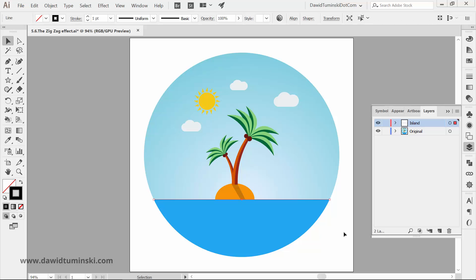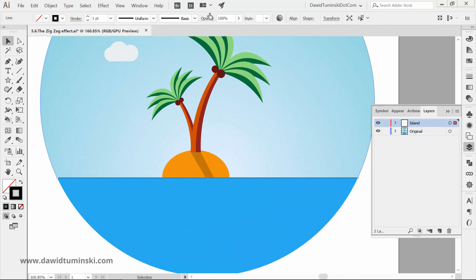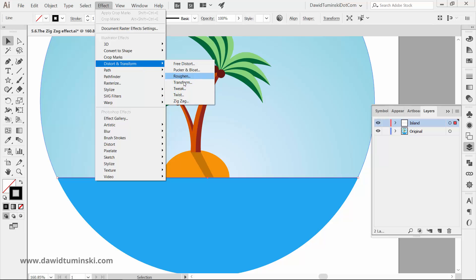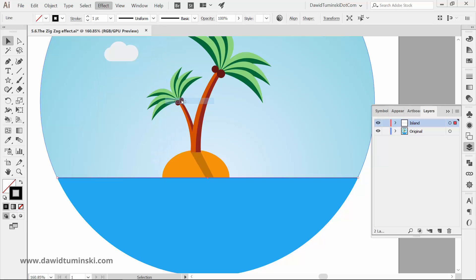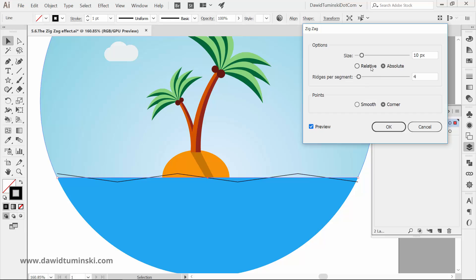Now head over to the zigzag effect that is the last one in the Distort and Transform group. Turn the preview on, and let's explore the options we have here. The size, which can be either absolute or relative, will control the size of the hills and valleys.